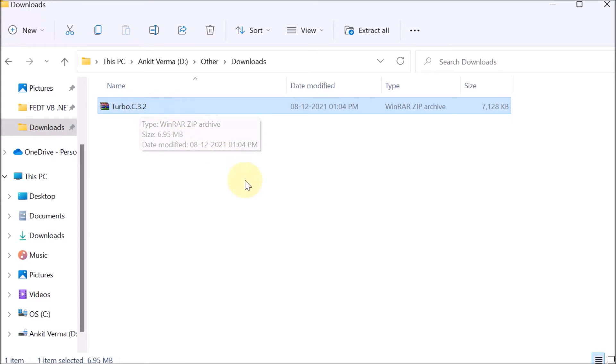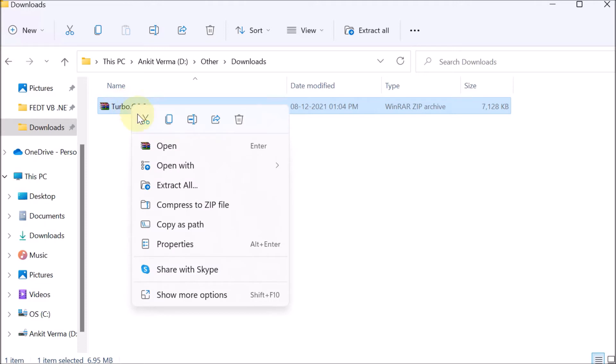Now it is a WinRAR file, so you should install WinRAR in your system so that you can extract. Right-click on that, then afterward Extract All.